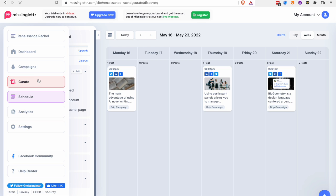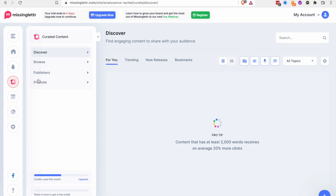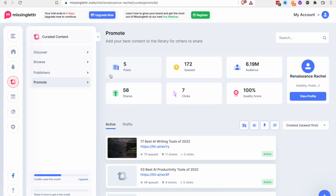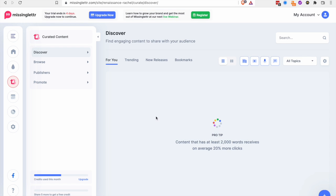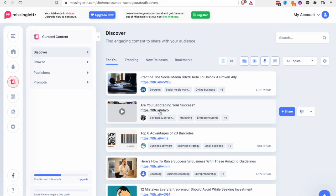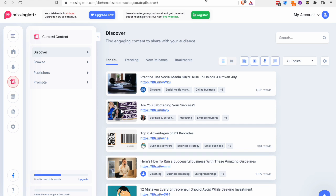I do really like their curate feature where you can share your articles with other people in certain areas. And then you can come in here and find relevant content for your audience. So I think that's great. I just the campaigns weren't working for me.